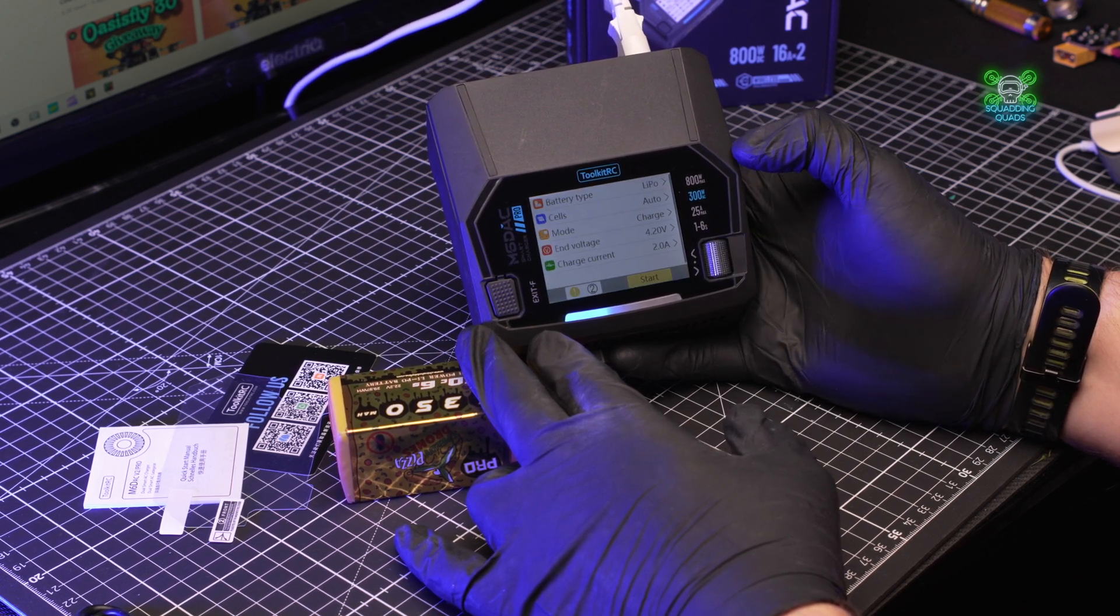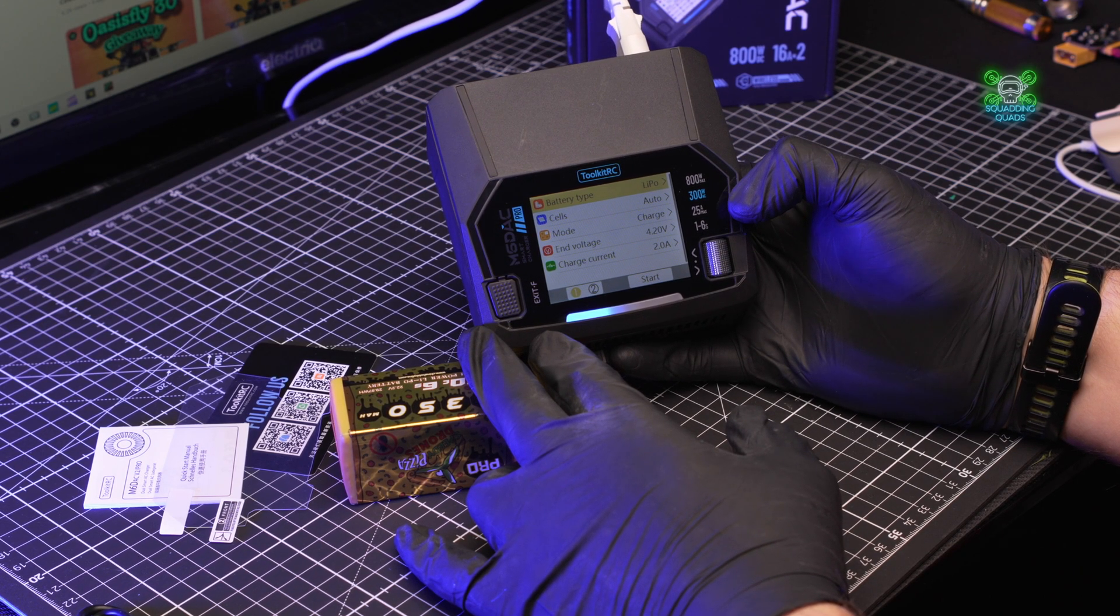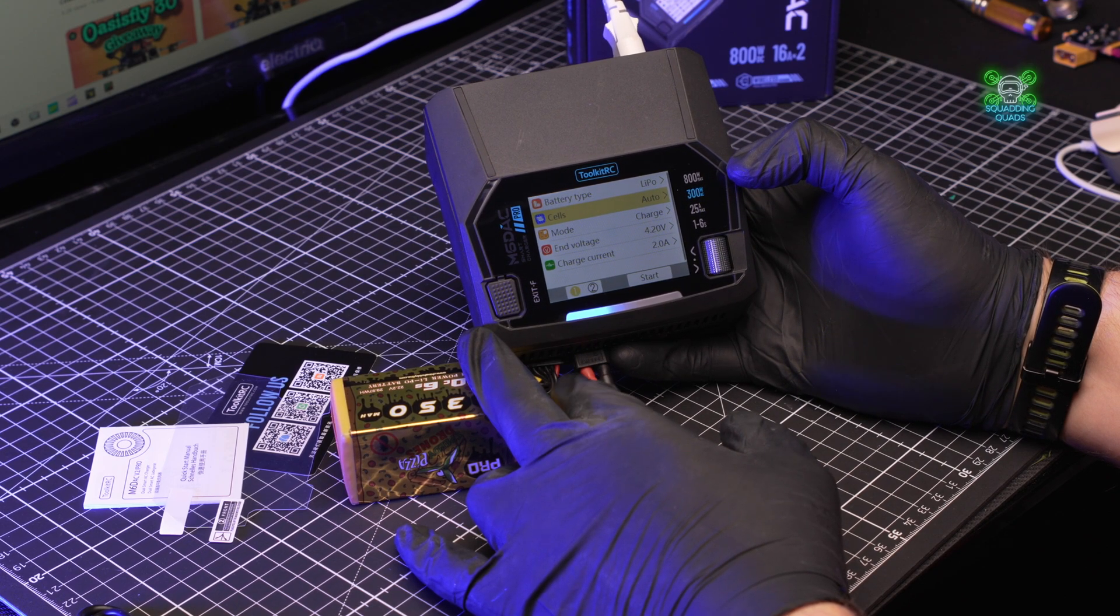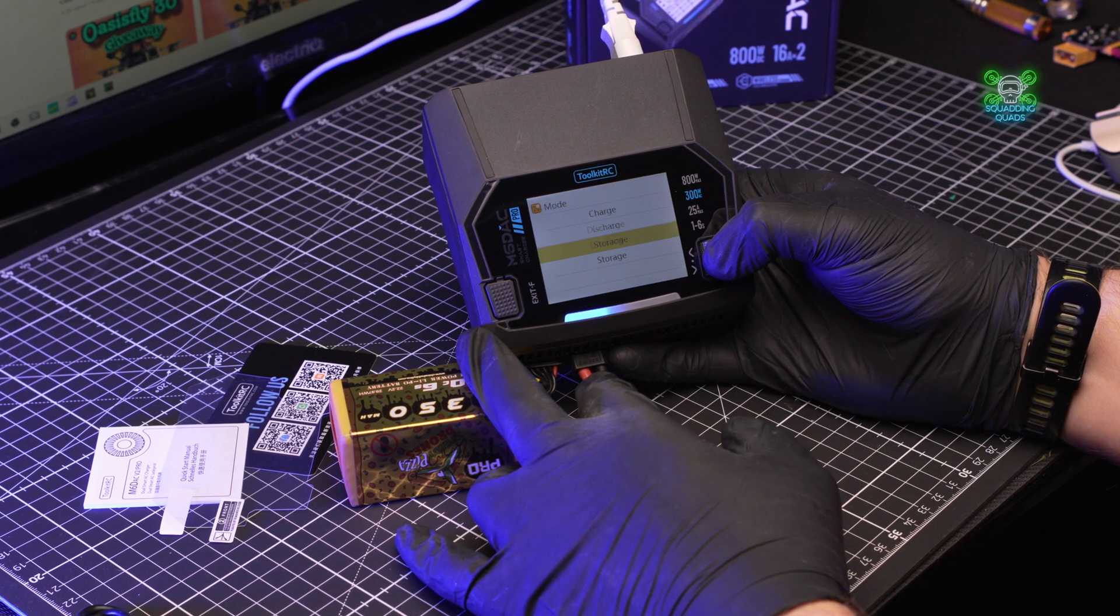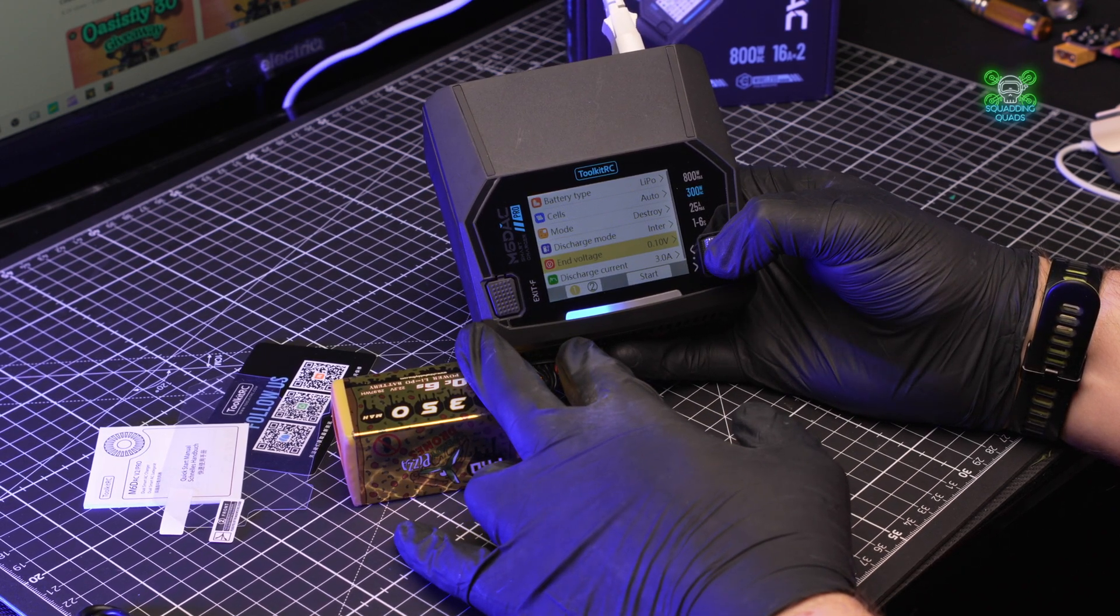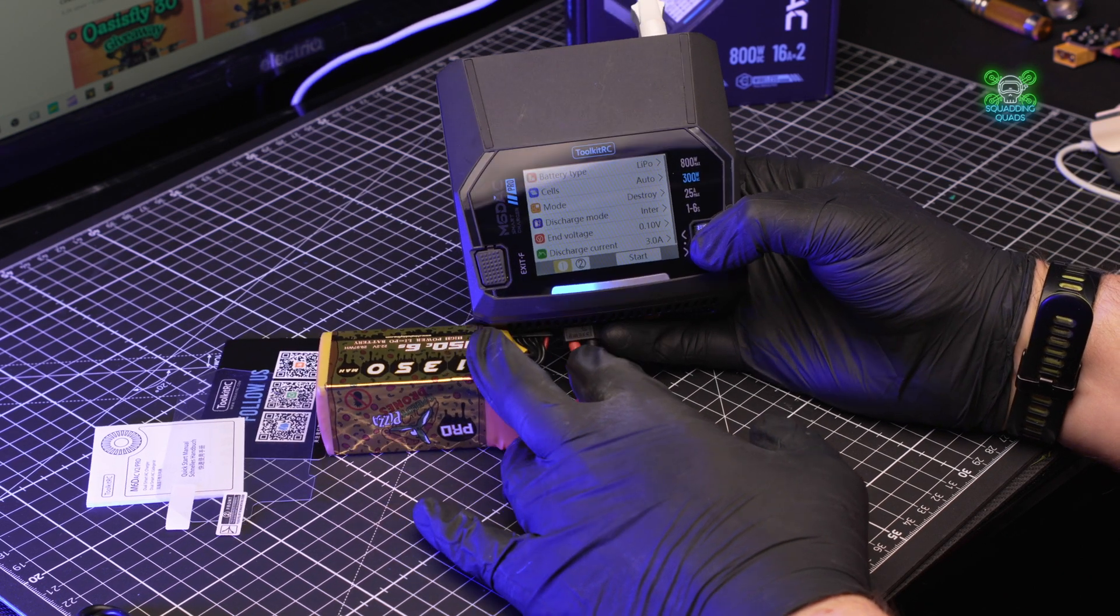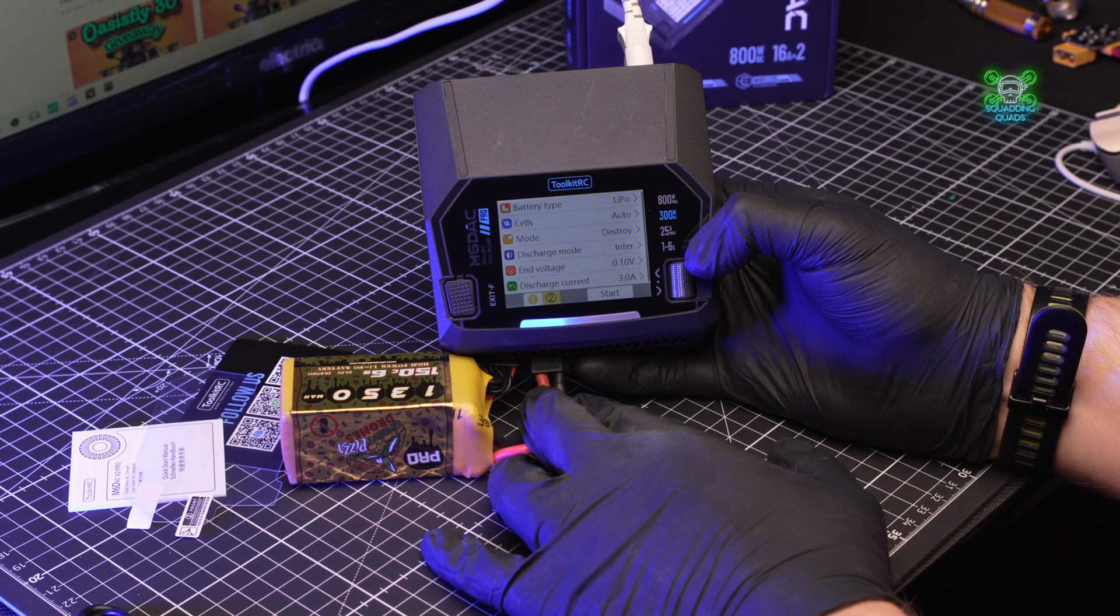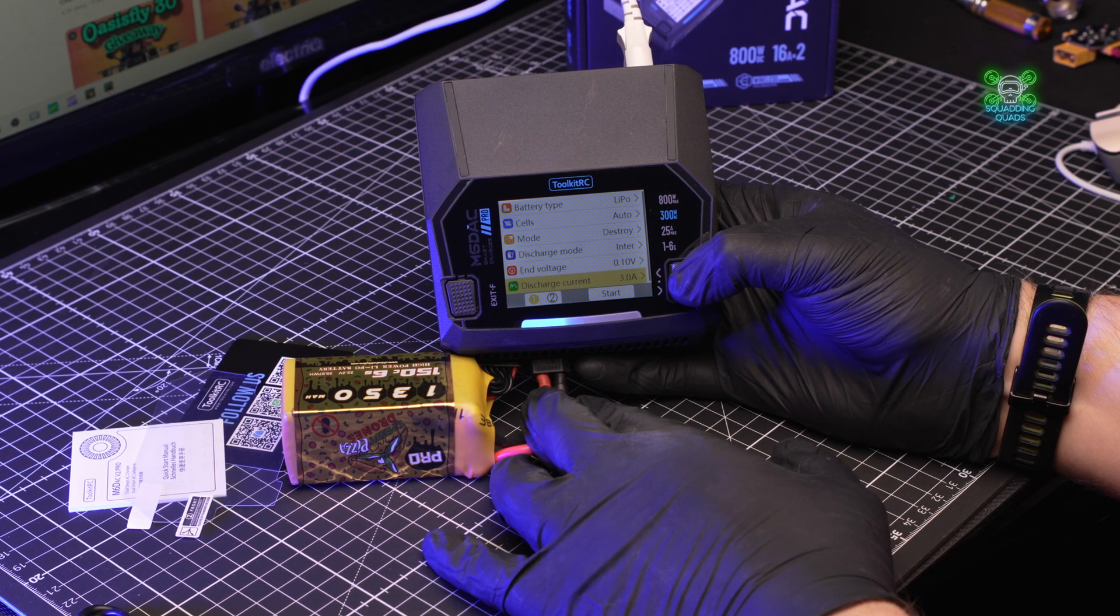If we push down on the circle or the rotary dial here, it brings up this menu and asks you what battery type it is. You can set it to auto for the cells so you don't make a mistake and say it's a 5s when it's a 4s and so on. You've got different modes: charge, discharge, storage and destroy. We're not going to use that destroy one today. Discharge mode, end voltage, discharge current. And then you can down here switch between battery number one and battery number two.